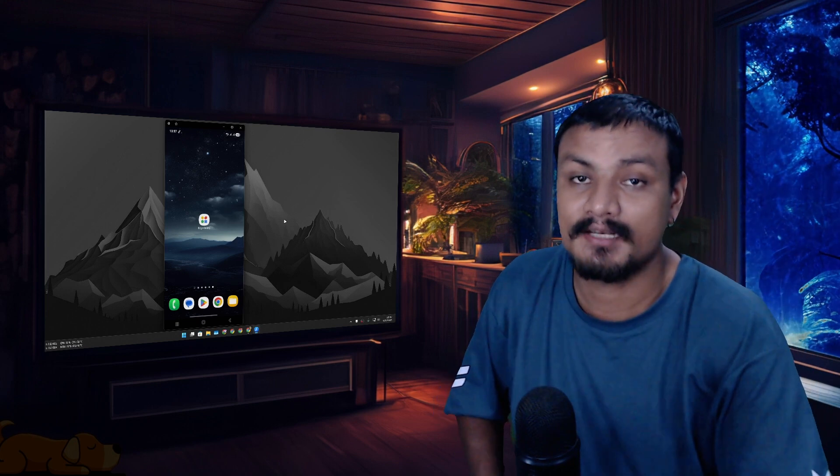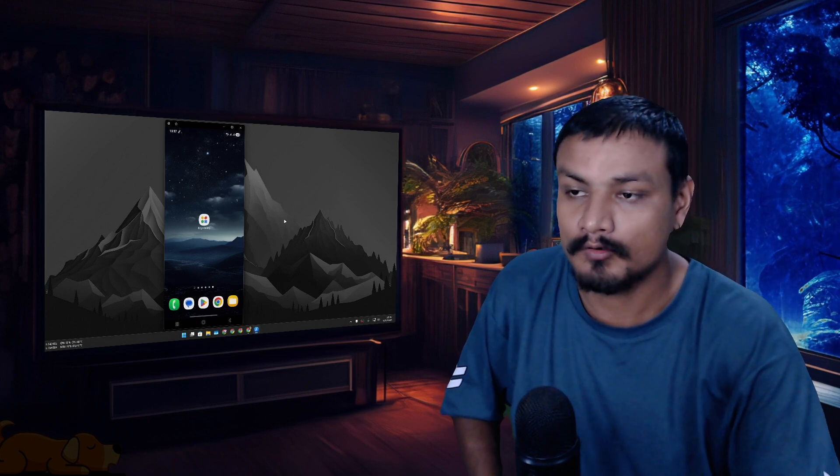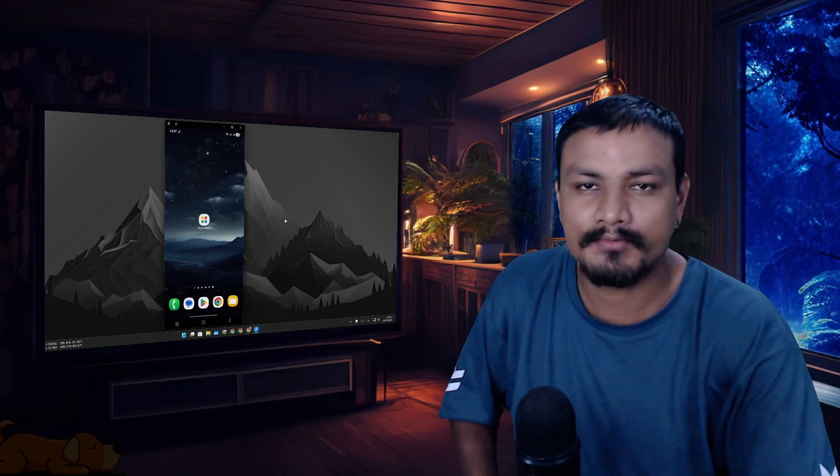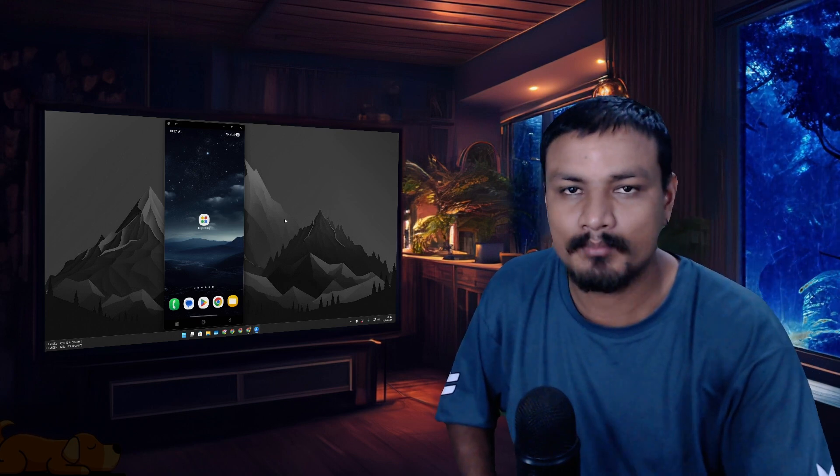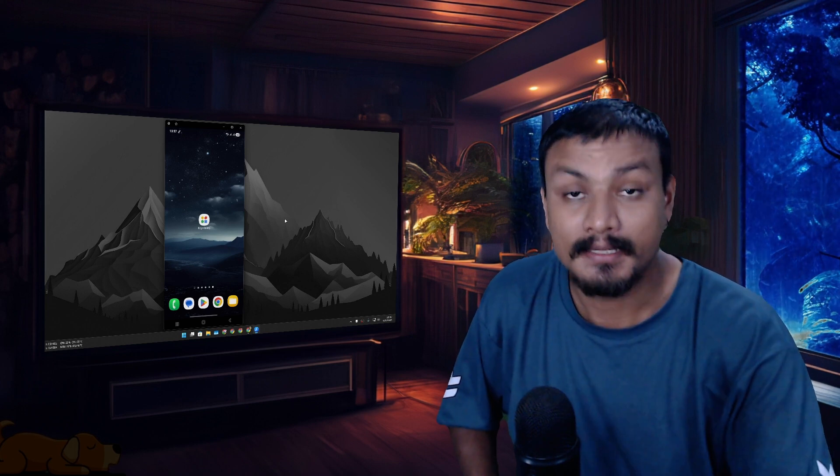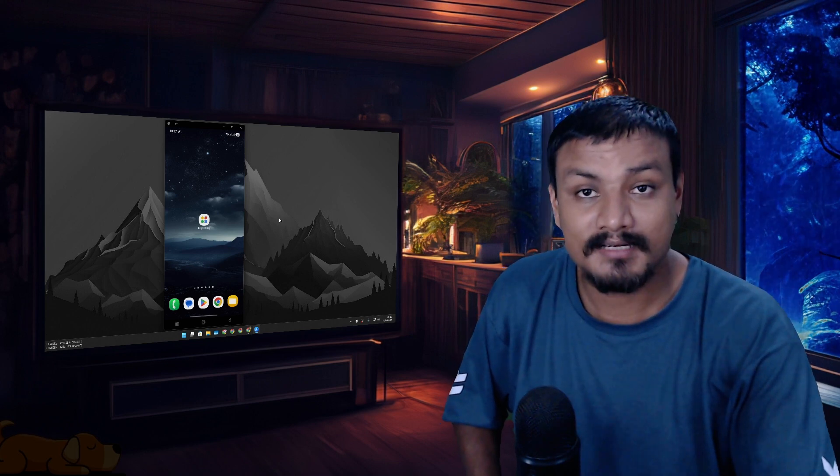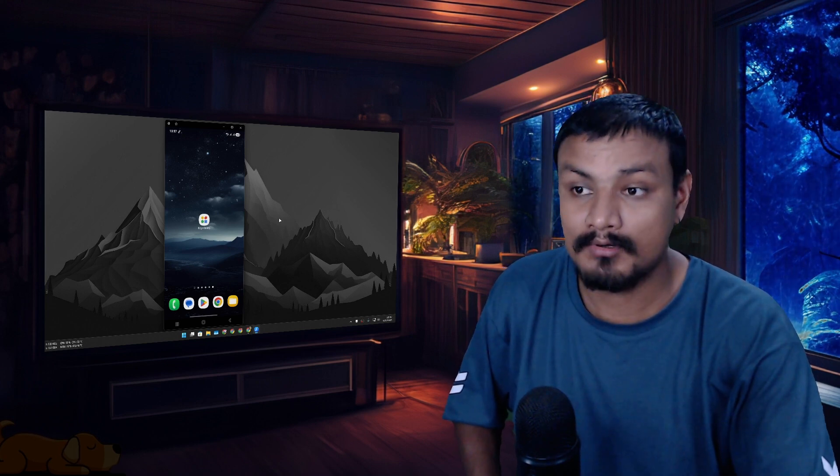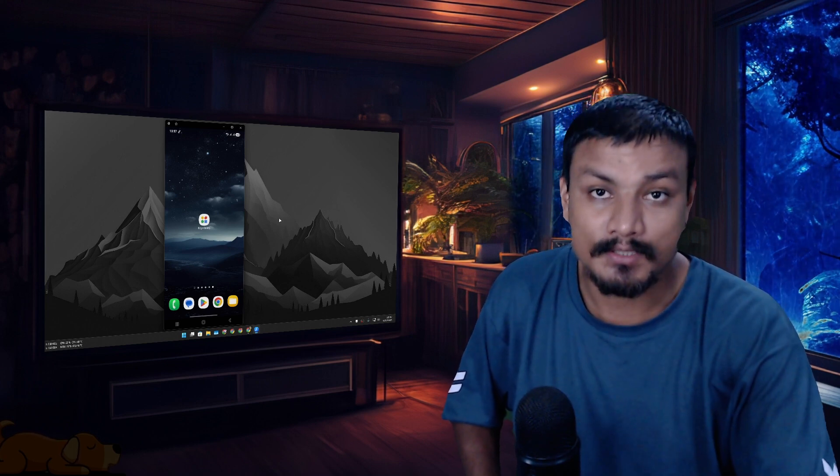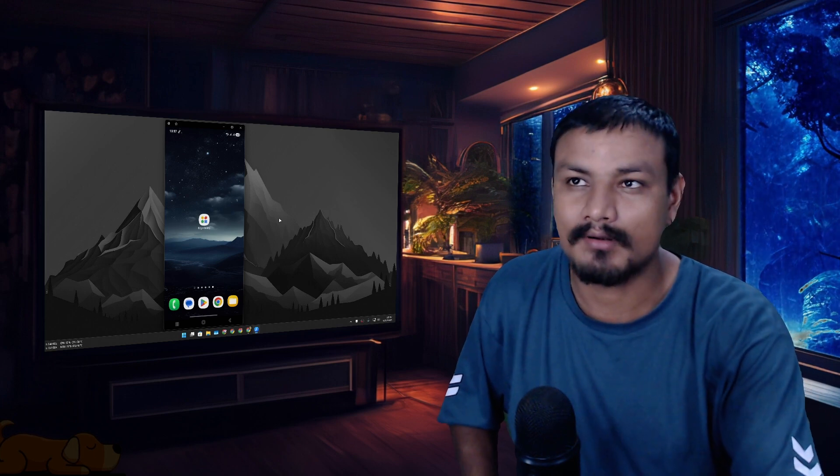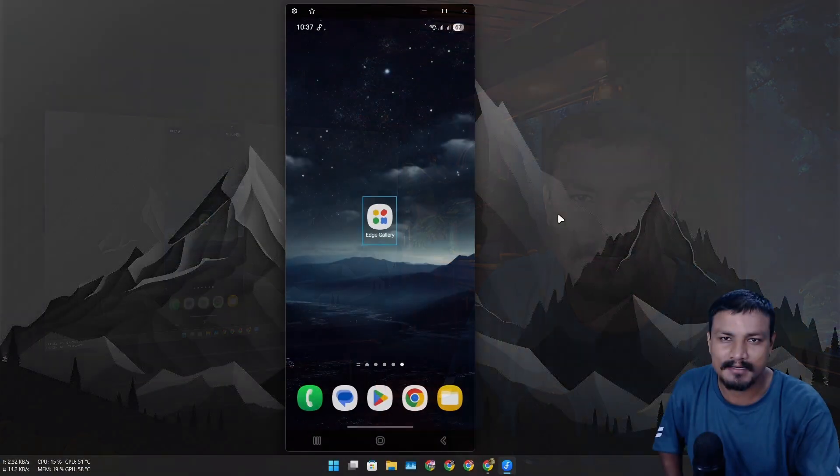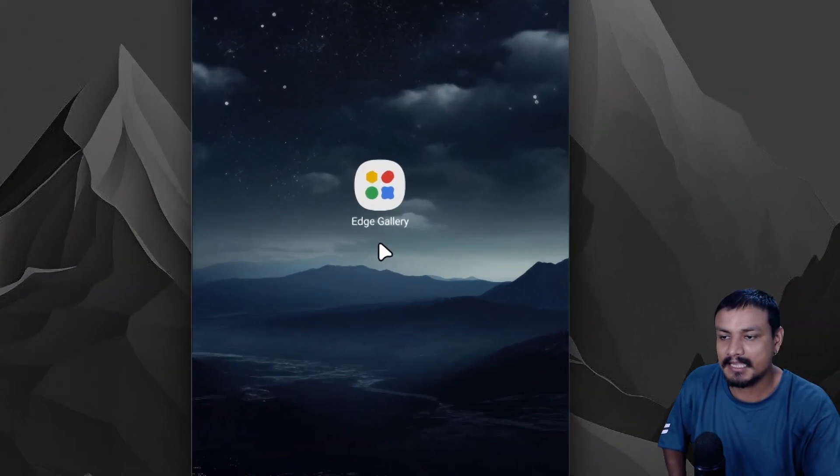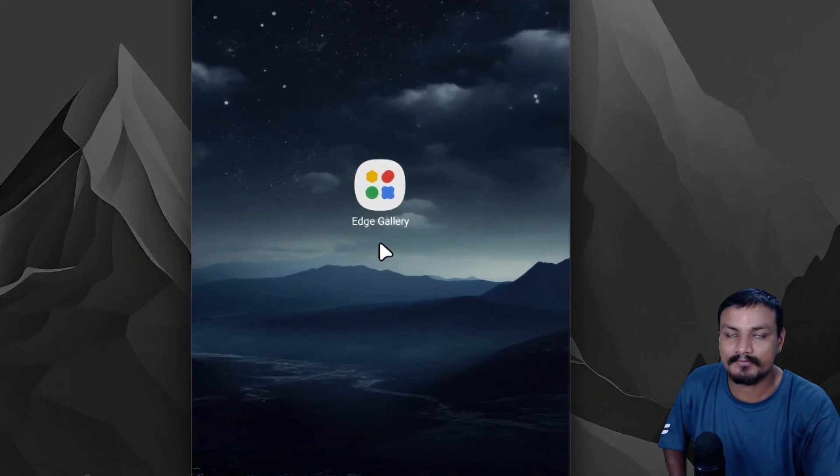Google has released a new application for mobile devices which lets you run AI models locally. Yes, you heard it right - you can run AI models locally on your Android or iOS device. The app name is Edge Gallery.